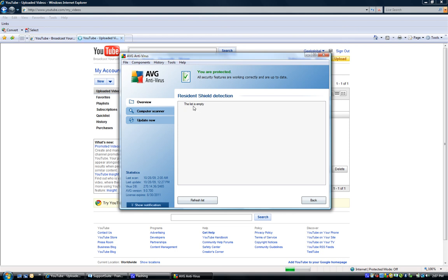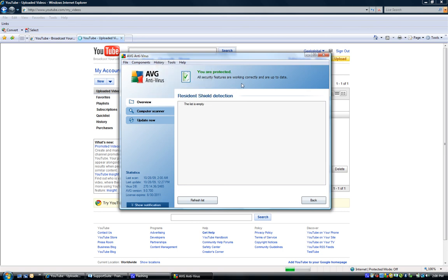There are also some lesser-used options: the email scanner detection and the web shield findings. The web shield is a new feature that checks the websites you're visiting and determines if they are safe. You'll get a green checkmark next to search results in Google and other search engines indicating a site is okay. If you try to go to a site it knows is not safe, it will prevent you from going to it and notify you.